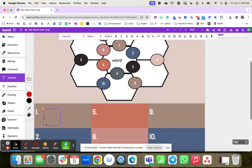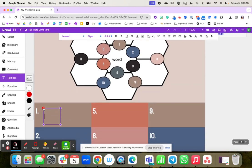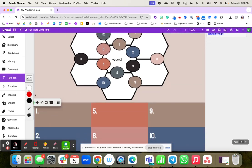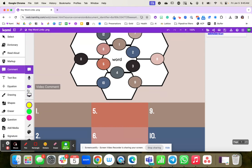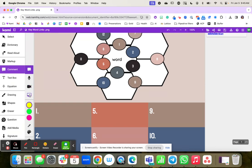In box one though, students have a couple different options using Kami. They can come in and add audio comments to explain those connections. They could do a voice comment, a video comment, or a screen capture to really show textual evidence of how those words connect and what they learned during that unit.